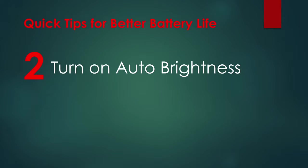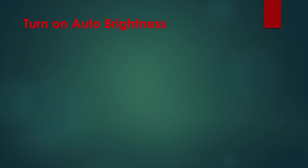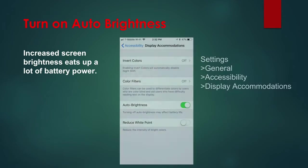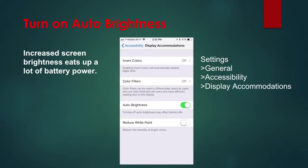on Auto Brightness. Increased screen brightness can eat up a lot of battery power. Let your iPhone manage the brightness based on the ambient light around you. Turn on Auto Brightness by going to Settings, General, Accessibility, and Display Accommodations.